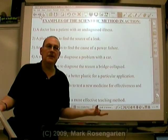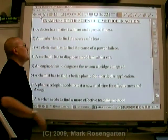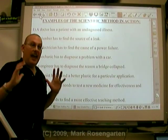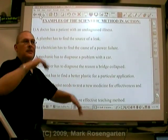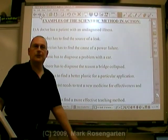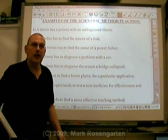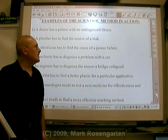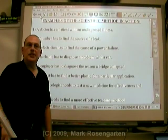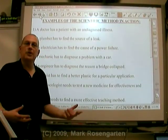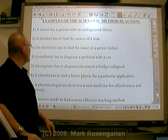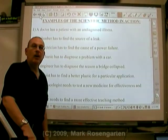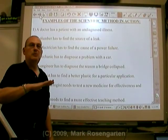Who uses the scientific method? Who doesn't use the scientific method? Doctors have a patient with an undiagnosed illness — diagnostics is a very excellent use of the scientific method, narrowing things down. A plumber has to find the source of a leak. An electrician has to find the cause of a power failure: you get into your house, one of your lights isn't working — is it with the light or is it the switch box? A mechanic has to diagnose a problem with a car. If you're into car repair, the scientific method is going to be huge for you.